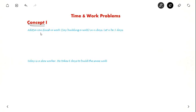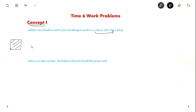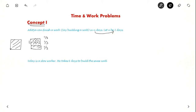Suppose Aditya can finish a work — say he is building a wall in N days. For our example, let us take N to be 3 days. In 3 days he is able to build a whole wall. So in one day he will be able to build one third of the wall. Second day he will build another one third, and the third day another one third. So in 3 days he will complete the whole wall. In one day he would have completed one third of the work.